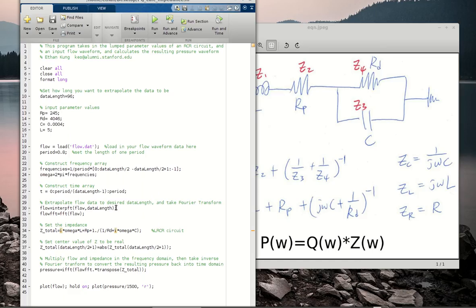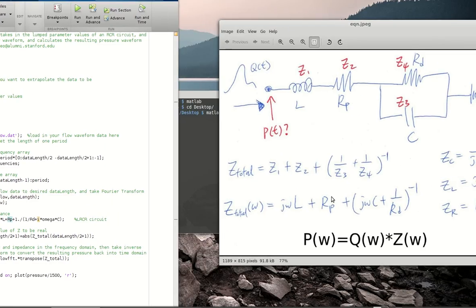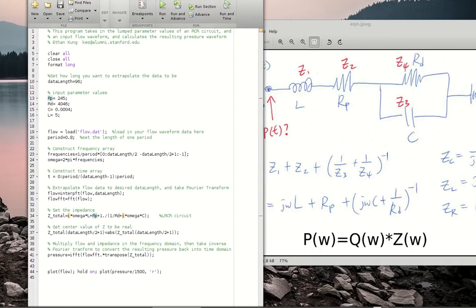Now what we're doing here is basically converting our flow, which was given in the time domain — we load in the flow waveform and convert it into the frequency domain, so now we end up with our flow in the frequency domain. Then for the impedance, we enter the equation that we calculated for this particular circuit into our code. Here's our Z_total — that's this expression right here. So now we have the impedance in the frequency domain.